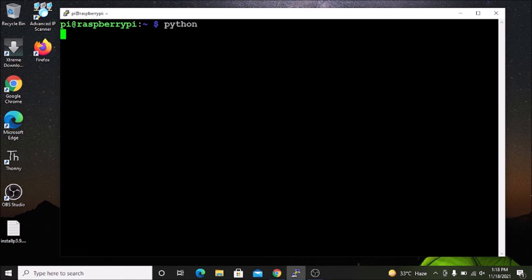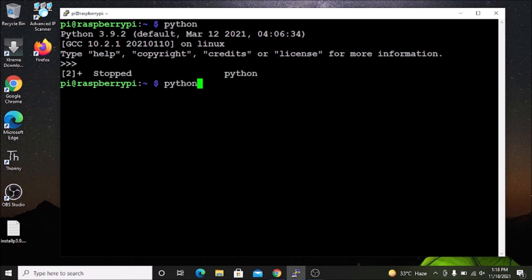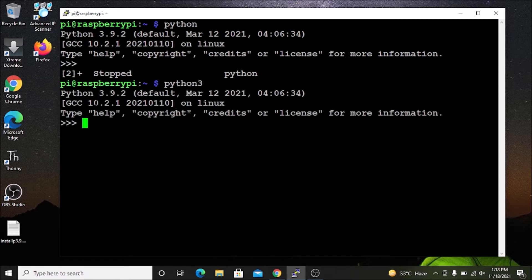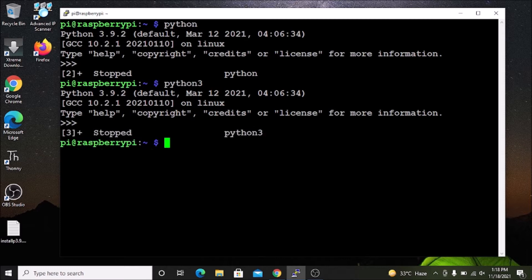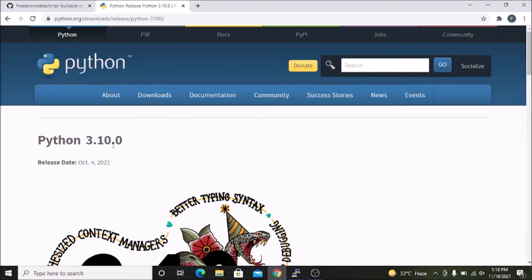In Raspbian OS Bullseye, if I run the command `python`, as you can see they upgraded the Python version — right now the default version is Python 3.9.2. If you go with `python3`, same version, Python 3.9.2. This is the default version we get on the latest Raspbian OS, but the latest Python version is Python 3.10.0, so we are going to install that.